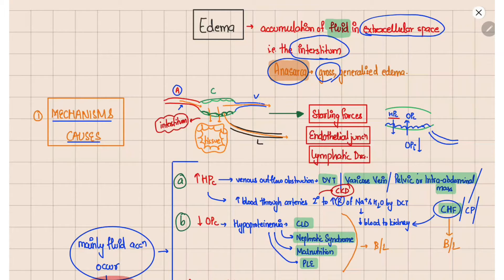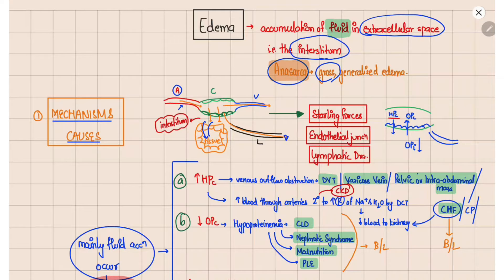This is the vein draining the capillary. Normally, as blood comes from the artery to the arteriole to the capillary, some fluid gets filtered through the endothelium into the interstitium. Some of this fluid is taken up by the tissue, and the remaining is drained by the lymphatics back into the venous system.